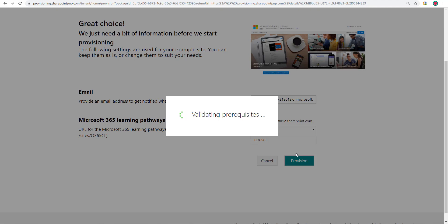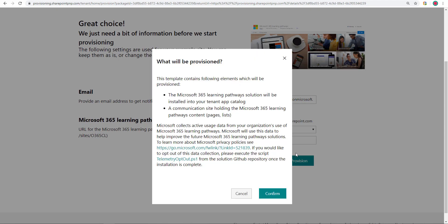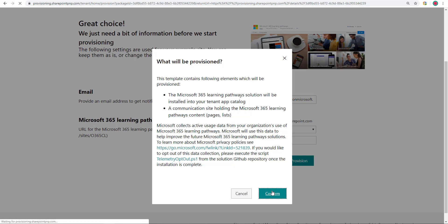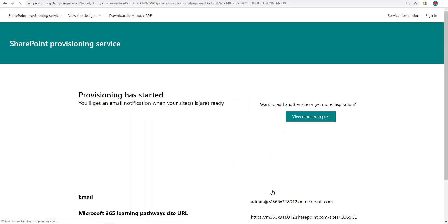It's making sure I have the App Catalog set up and everything else that's needed. It's telling me over here that the app, which is the actual solution for Learning Pathways, will get created. The communication site that's going to host the solution is going to get created. And also, it's telling me that there will be some collection of active usage data, and I need to be okay with that as an organization to install Learning Pathways. I have to be okay with that. There is no option otherwise. Click on Confirm.